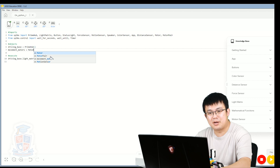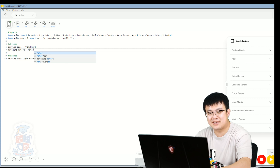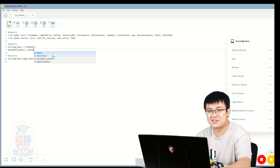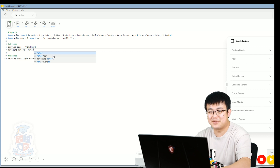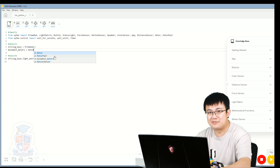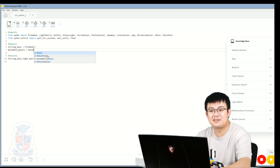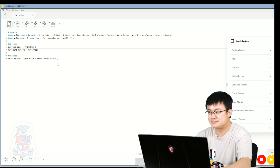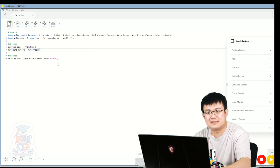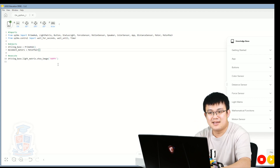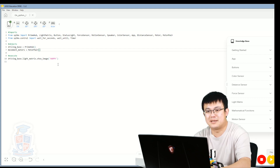Code hinting makes it so that it can suggest some functionality to you. It makes it so that you don't have to type as much, and it also reduces the number of errors that you have, because when you select something from the code hinting you avoid having typos. So MotorPair is what we need. MotorPair is a method that takes in two parameters, and these two parameters have to be inside brackets, with each parameter separated by a comma.